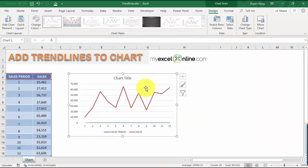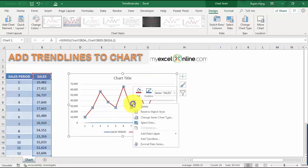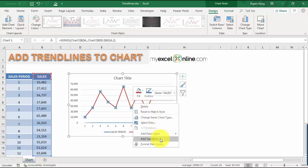Now we have our line chart but there's no trend line yet. To add one quickly, just right-click on the line of your line chart and then select Add Trend Line.